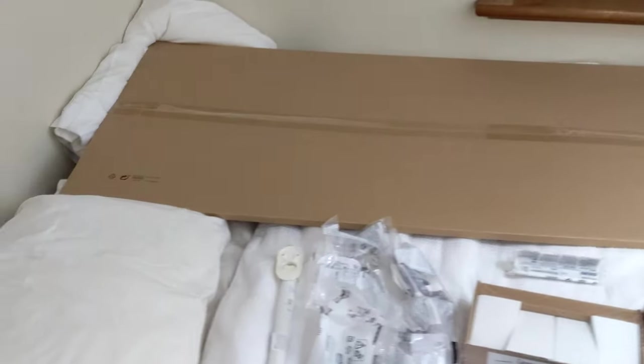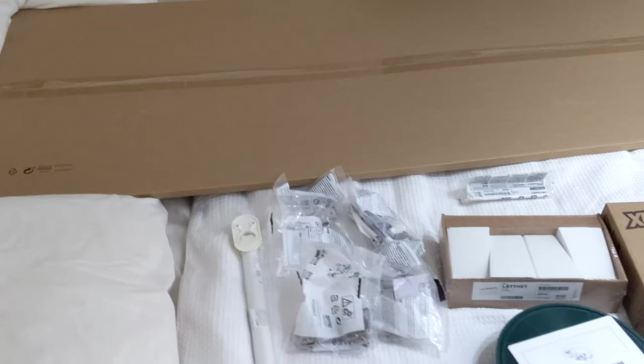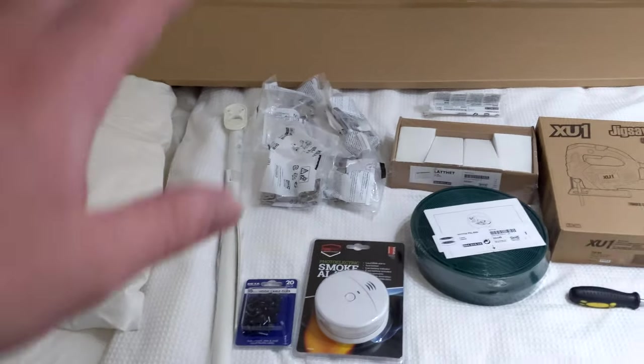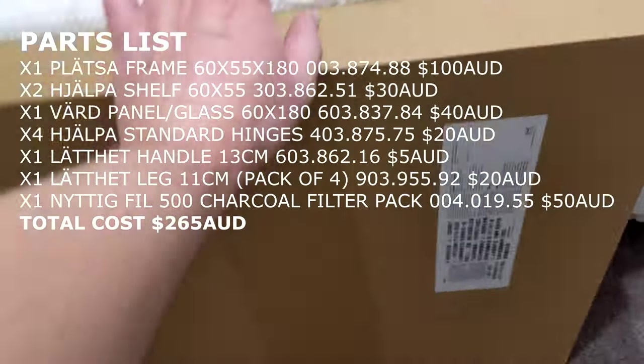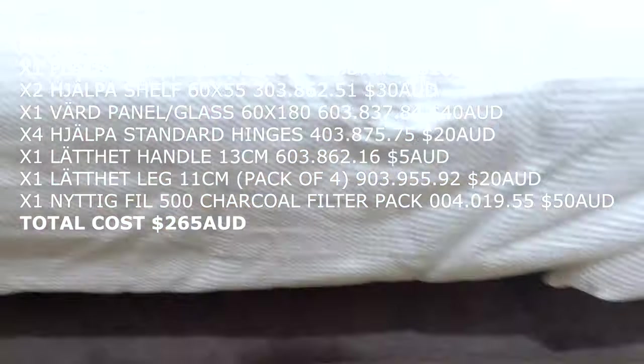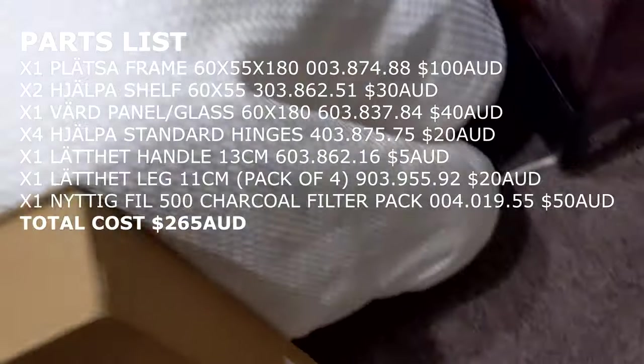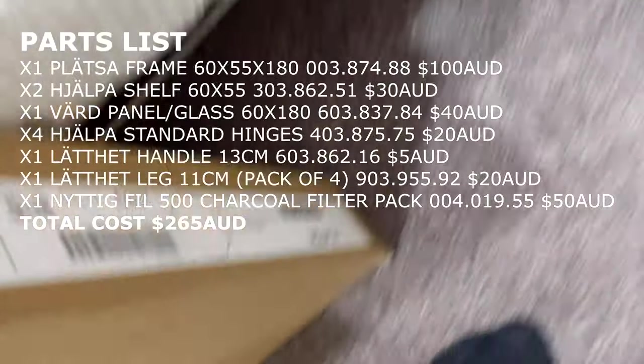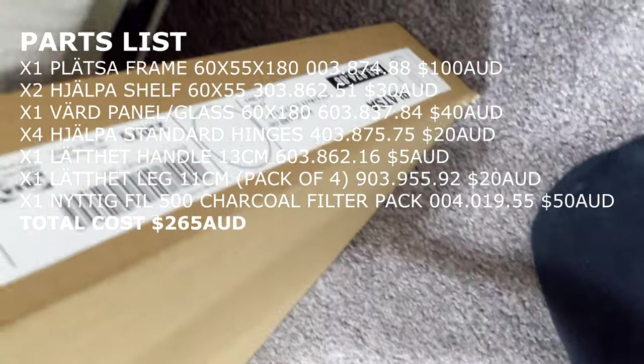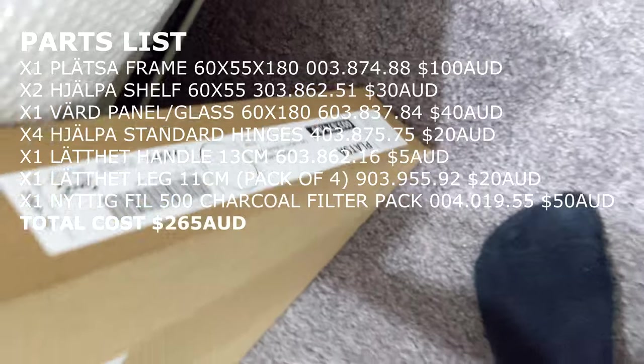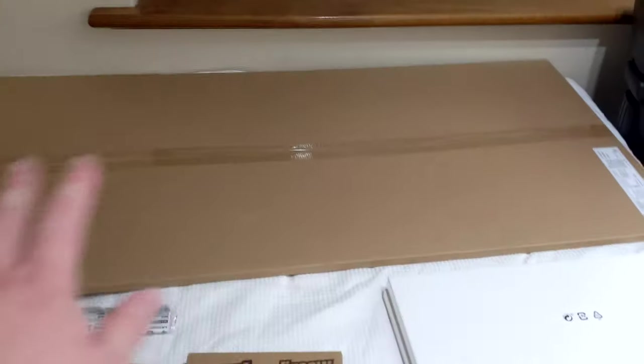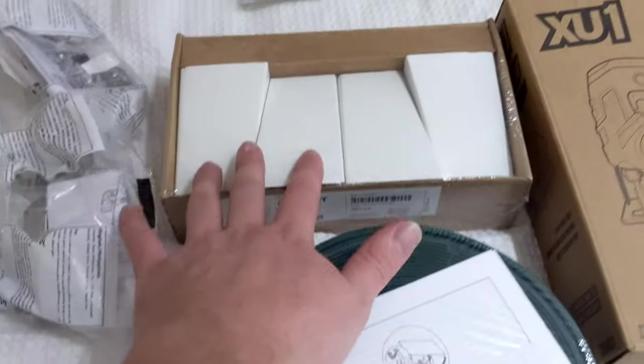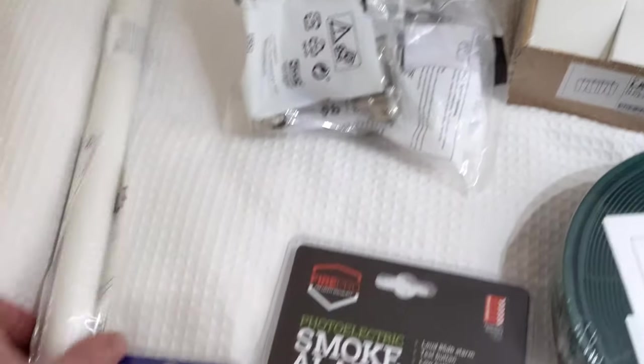So I'll include all the part numbers and parts in the description and overlay on the video, but basically I've got this cabinet from IKEA, which is a platza. I've got some shelves for it, I've got a door which is half glass, half wood, looks quite nice, I've got some little legs, a door handle, latches.